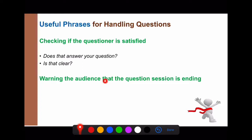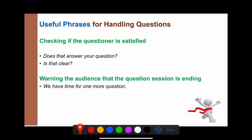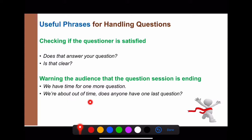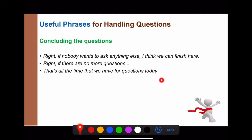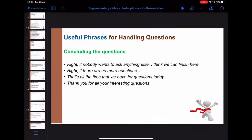After answering, use formal language to check understanding: 'Does that answer your question?' or 'Is that clear?' To wrap up Q&A time: 'We have time for one more question.' / 'Right, if nobody wants to ask anything else, I think we can finish here.' / 'That's all the time we have for questions today. Thank you for all your interesting questions.' Good luck, everyone!